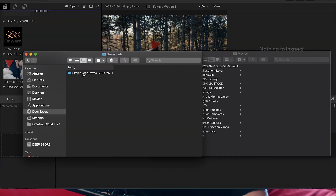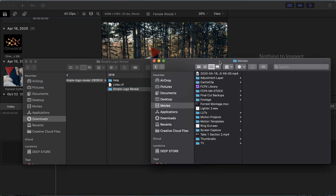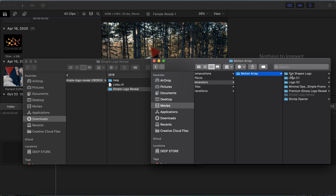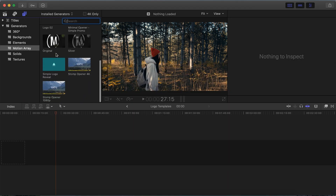If you want a free template to follow along with, there'll be a link in the description below. The first thing you're going to want to do is install these templates by copying the folder of the actual logo reveal and pasting it into your Movies > Motion Templates > Generators folder. This will allow it to be visible and usable in Final Cut.